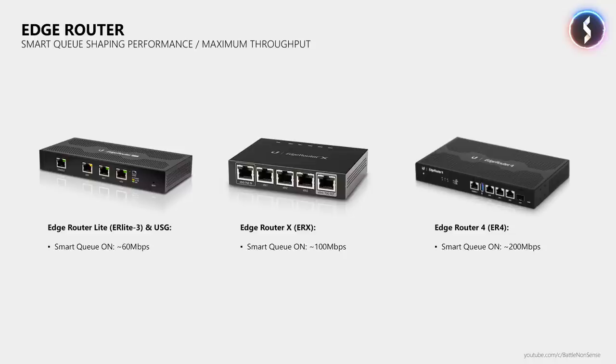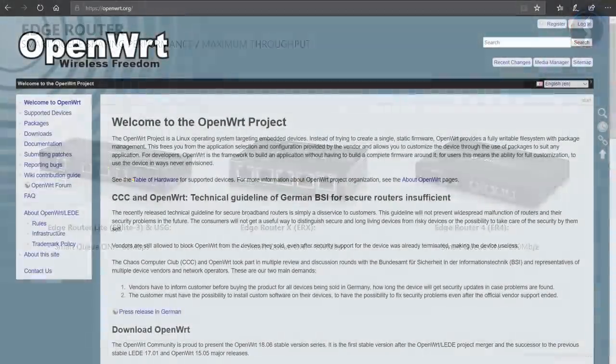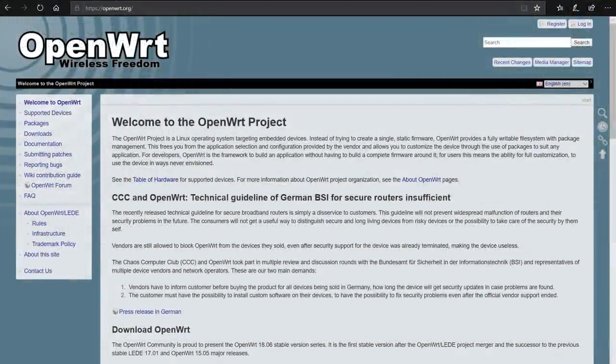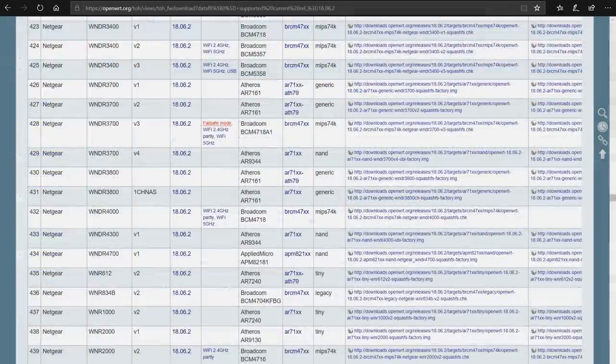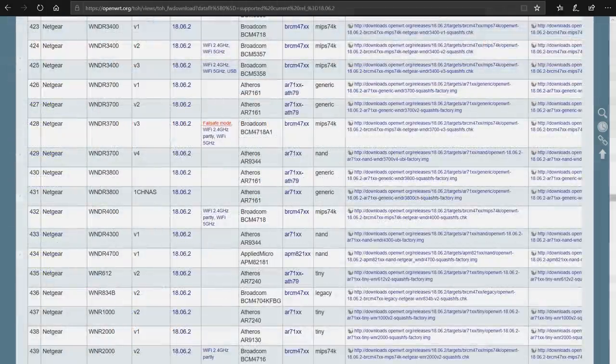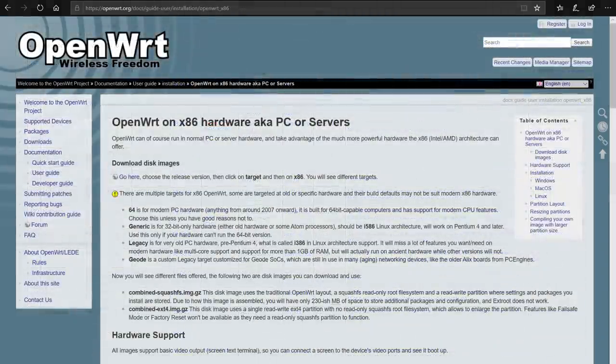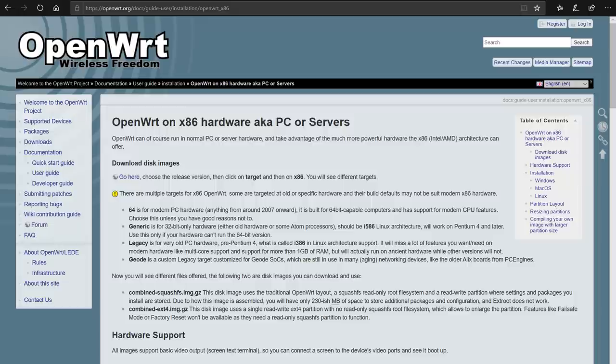You can get much better active or smart queue management from enterprise routers like the Edge routers from Ubiquity which support FQ-Codel. But with smart queue enabled, the Edge Router Lite cannot do more than 60Mbps.